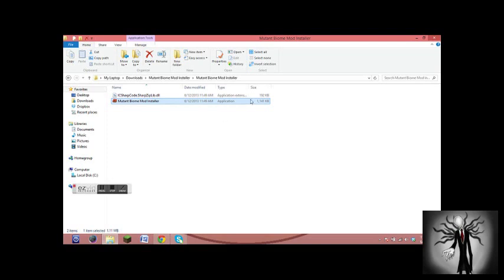It'll ask you if you want a backup for your Minecraft, and you say yes. And it'll take a minute, and then it installs the mod. And what you do, you've got a mod on your Minecraft.